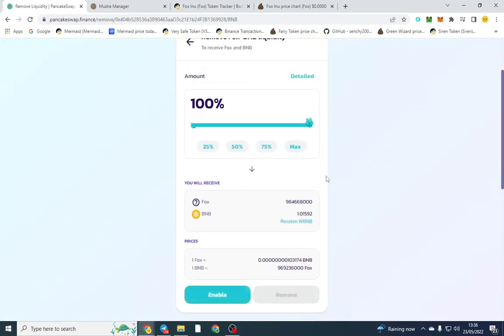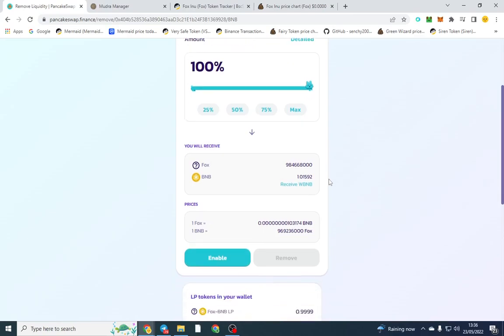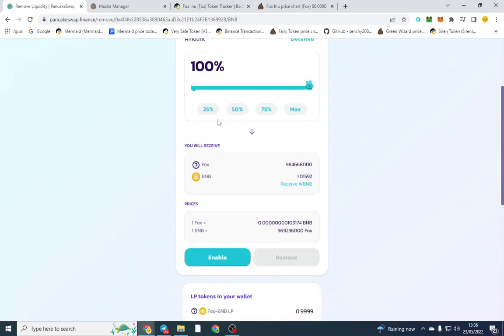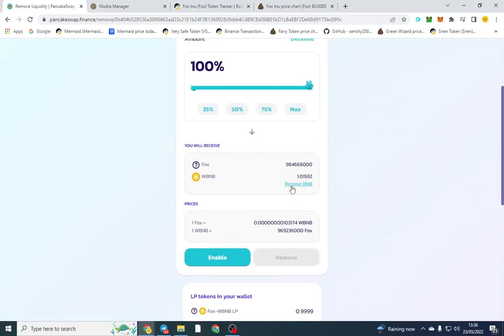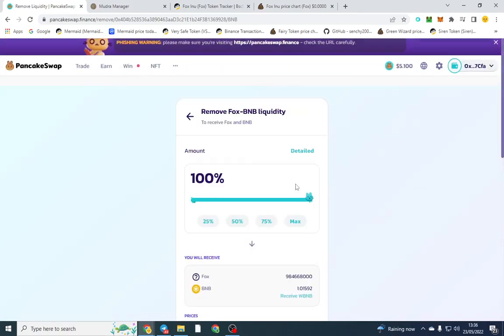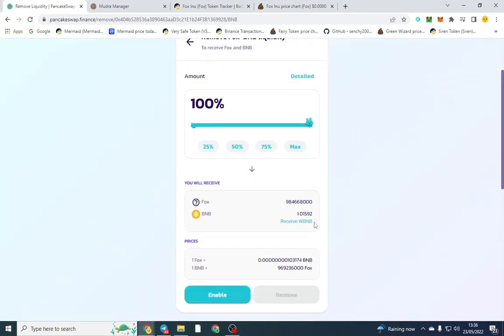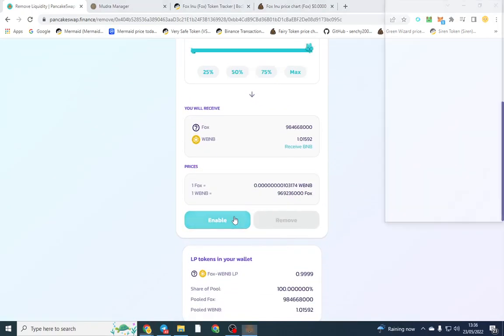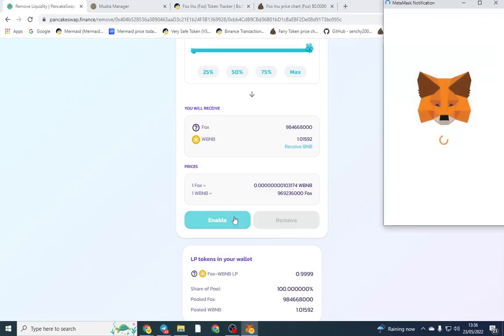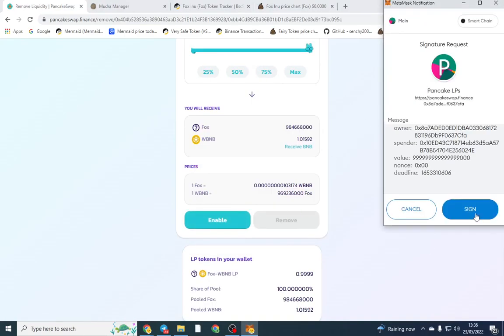When you go to remove 100%, if you've got a max transaction or a max wallet, it won't work. Also you have to always remove wrapped BNB. Make sure it says receive BNB not wrapped BNB, because if it says wrapped BNB it won't work. Then you can enable and remove from there.